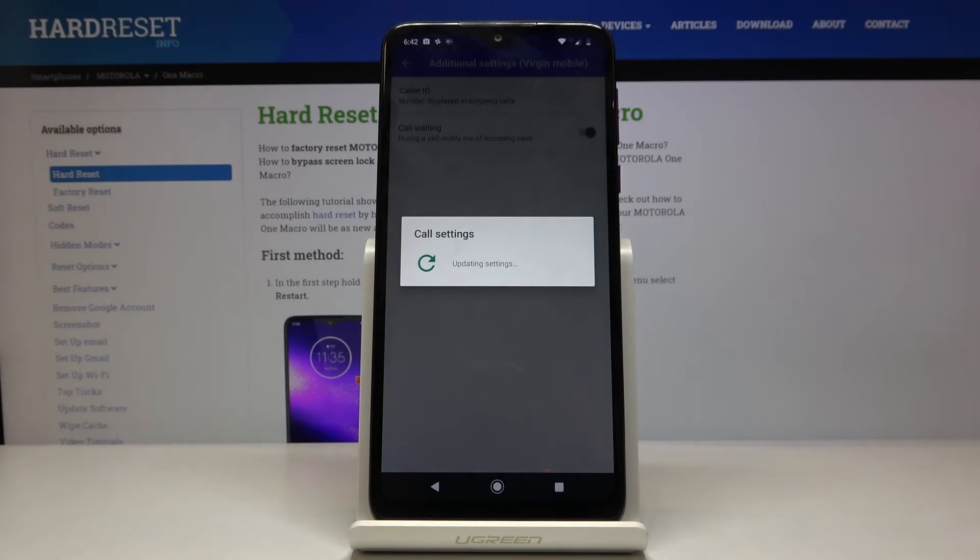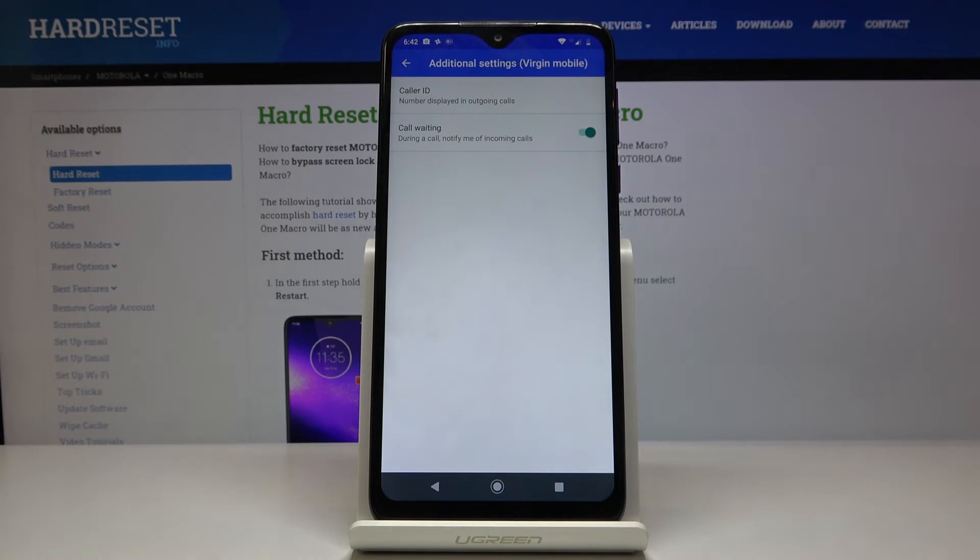And now it is active, just give it a couple of seconds to update and you've just activated call waiting.